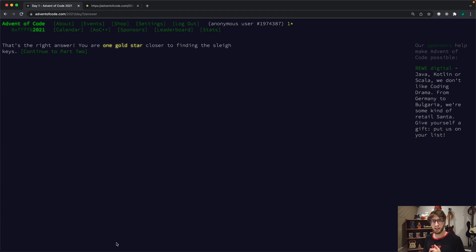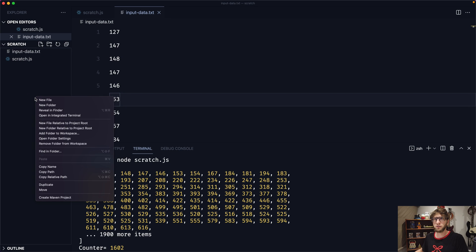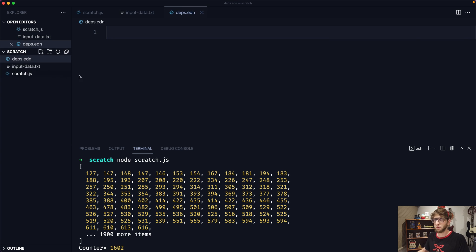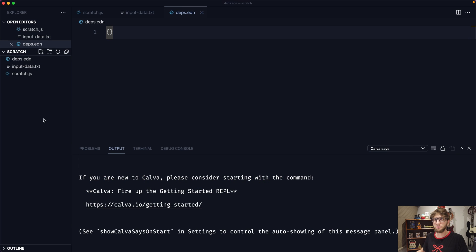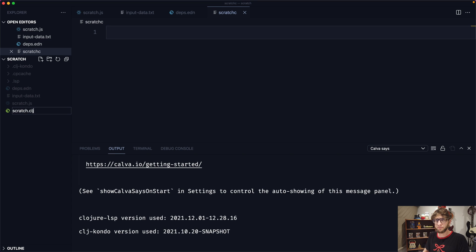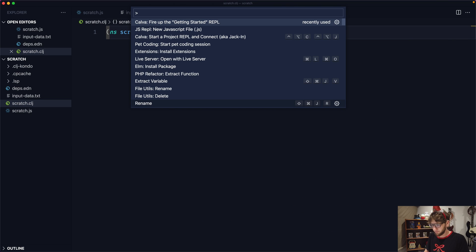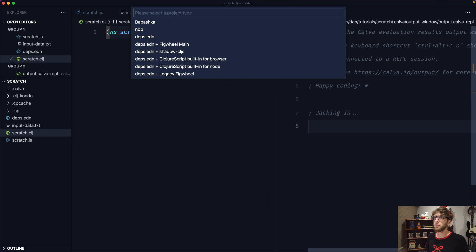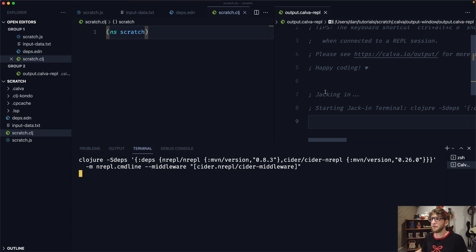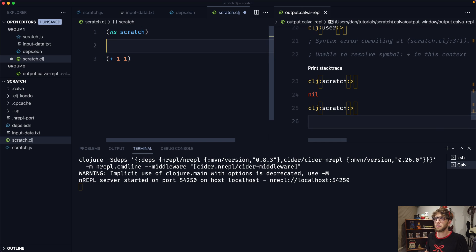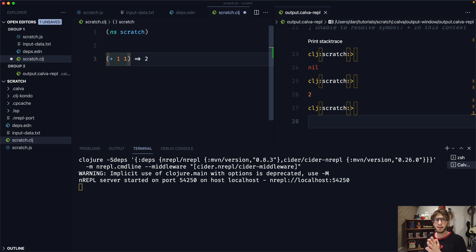So let's try and do that in Clojure. I'm going to create a deps.edn file and put a blank map in there, then create a scratch.clj and namespace it as scratch. Let's run a REPL — I'm going to use Clojure and start a project REPL using deps.edn. Let's see if we go (+ 1 1). Our REPL is working, so let's start.